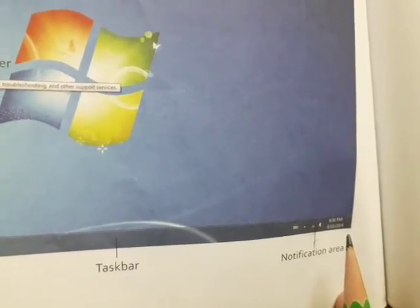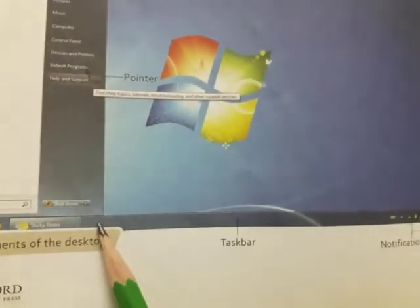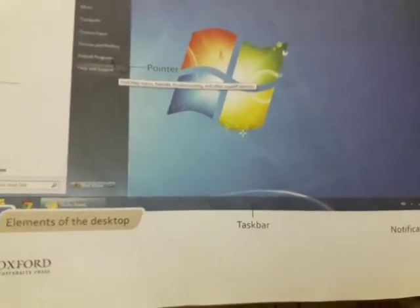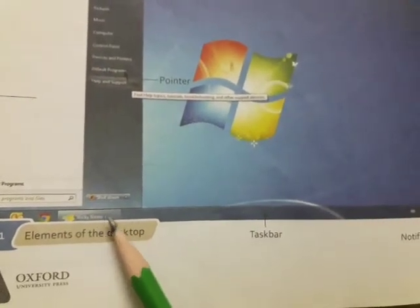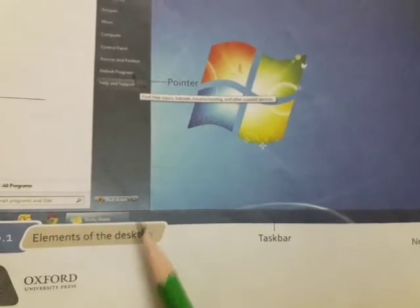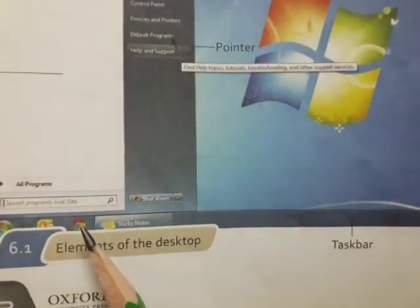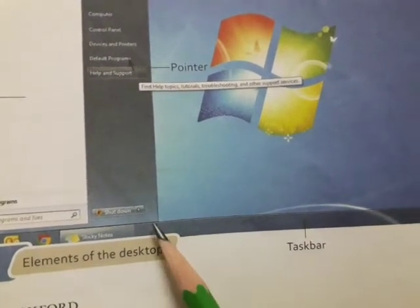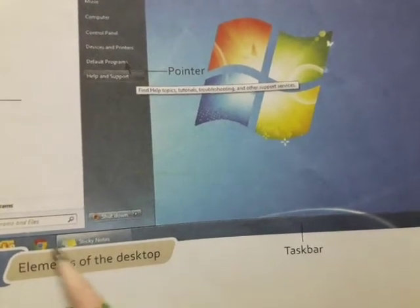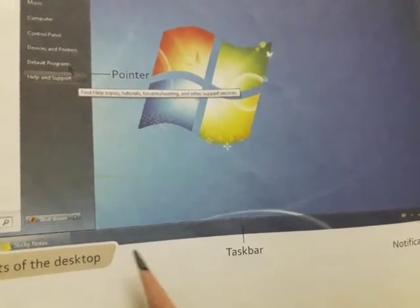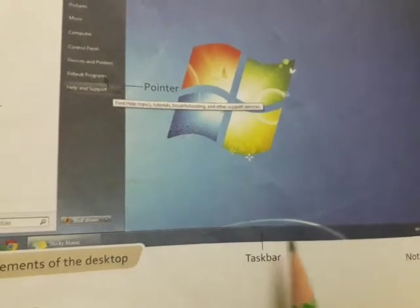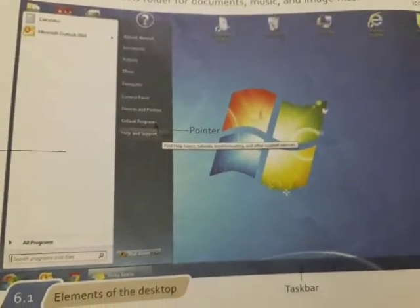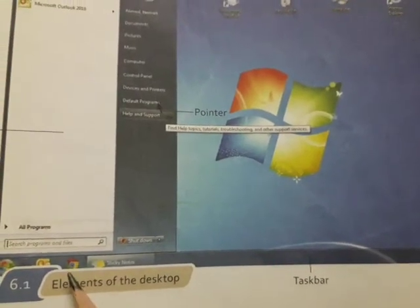The space between the start button and the notification area is used to display a tab for each open window. For example, if you have Google open, this is a tab — you can see a tab here. If you have sticky notes open, or a word file open, it will show as a tab. You can see all the tabs at a time for each file you have open, and you can jump from one file to another by clicking on the tab.